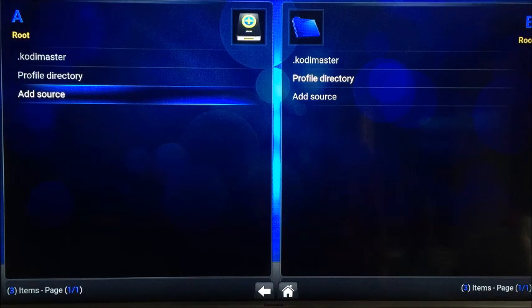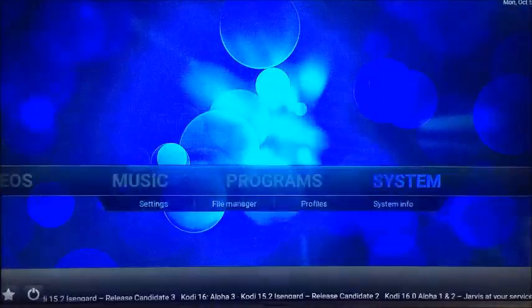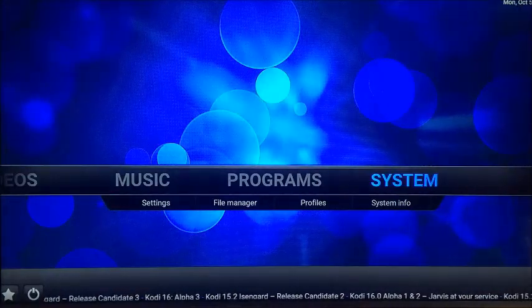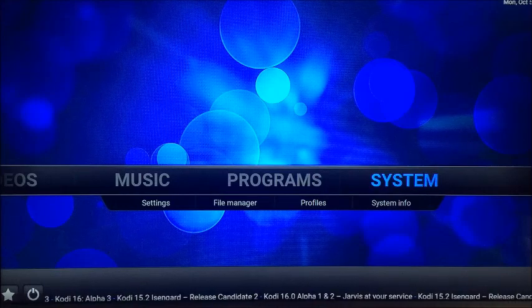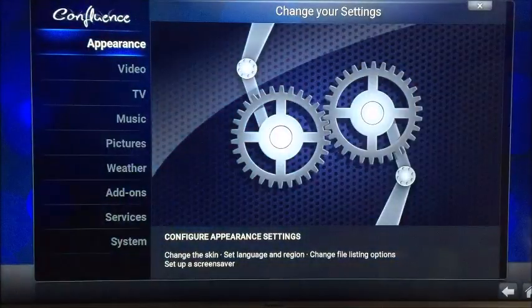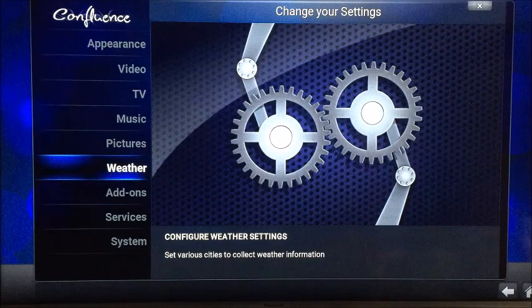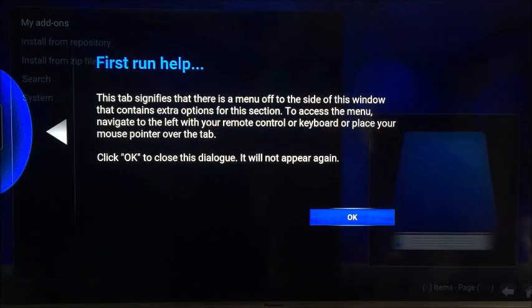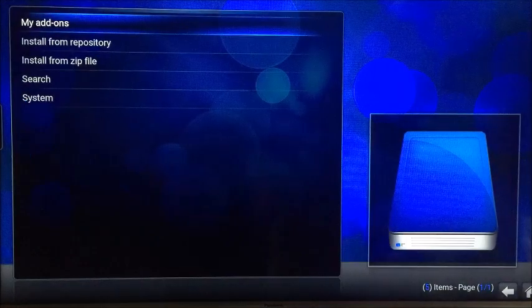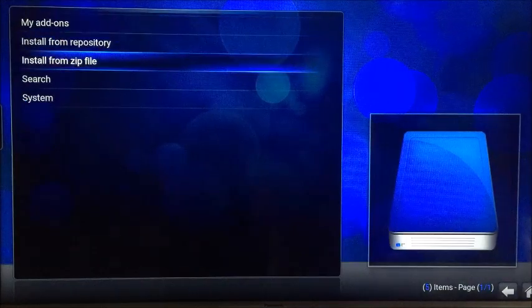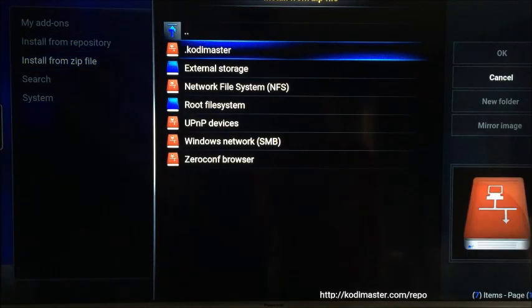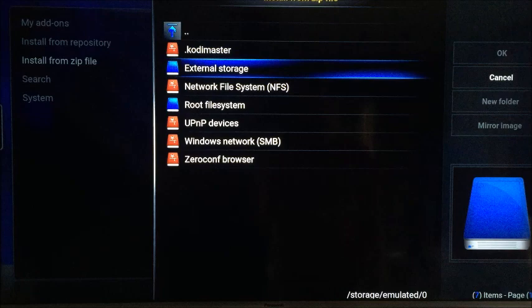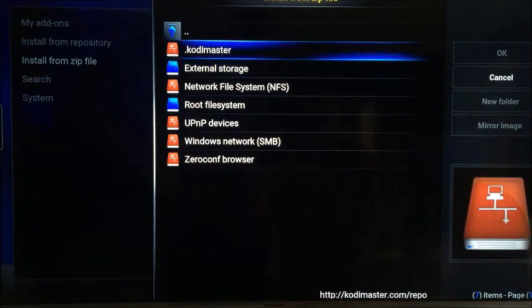Come back out to your main menu and then go to System, then Settings, all the way down to Add-ons. On first run, just click OK. Then we need to go down to Install from Zip File, click on that. Now you need to find whatever you renamed the source to — in my case it was dot Kodi Master — and then click on that file.